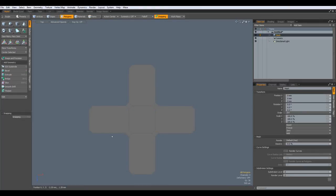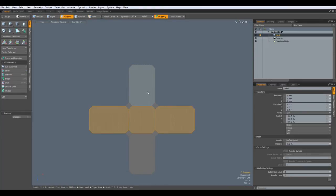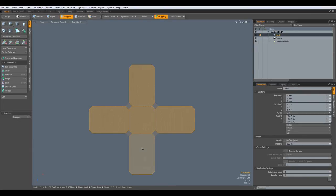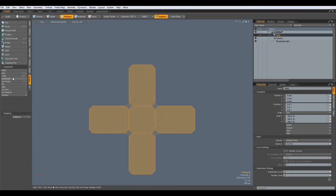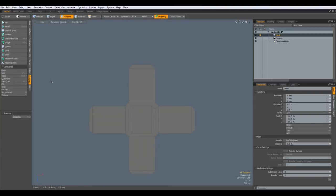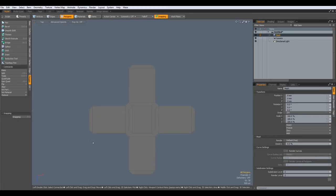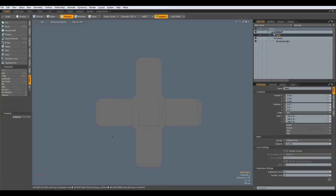So I can now select all these polygons here, which are not quads. Go to polygon, quadruple and we have all quads now. If you have not Modo 701, you must cut it up yourself the way I did it here.